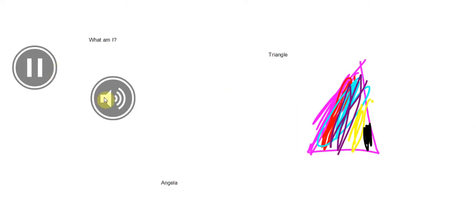I have three sides. I have three corners.